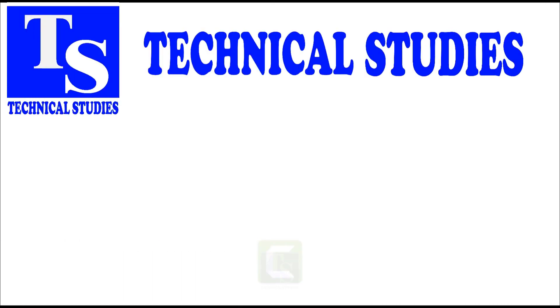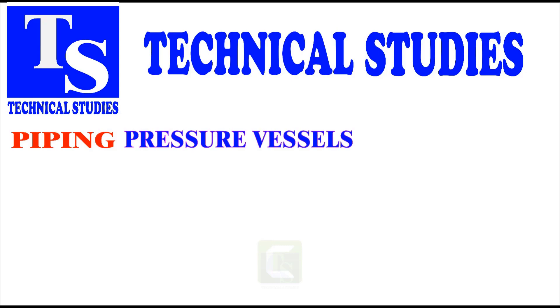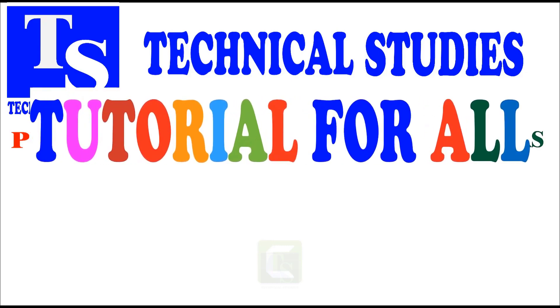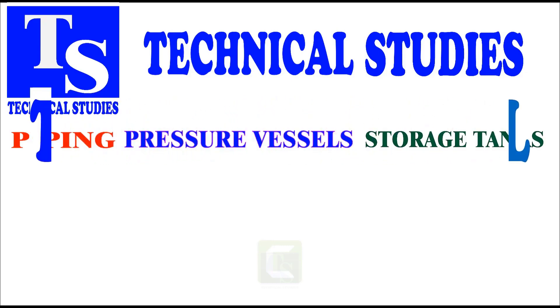Hi friends! How are you? In this video, I will show you how to lay out the saddle of a horizontal pressure vessel.